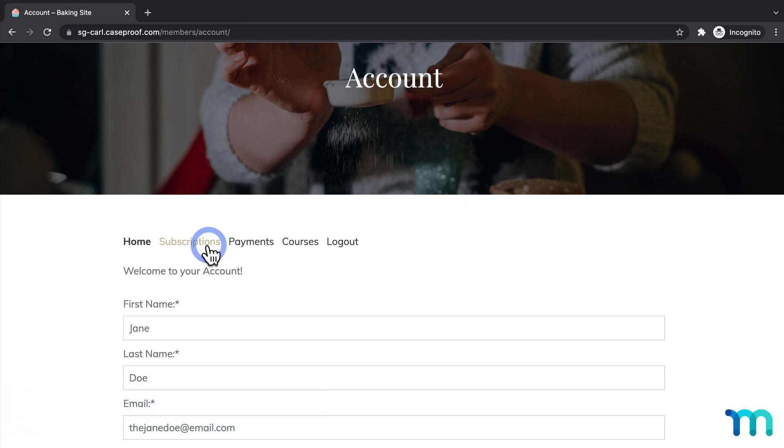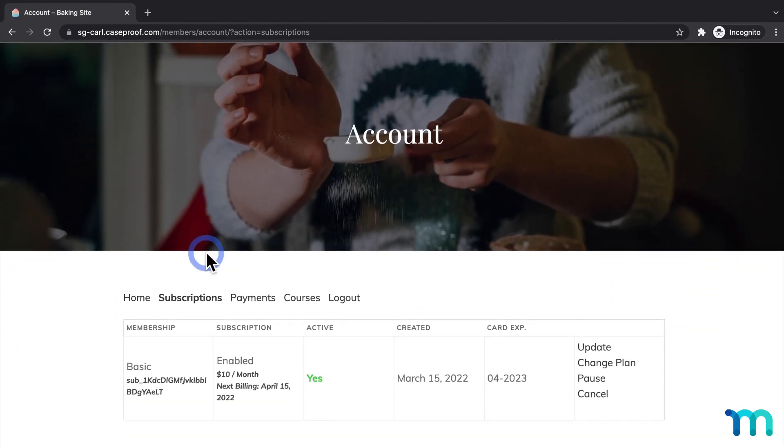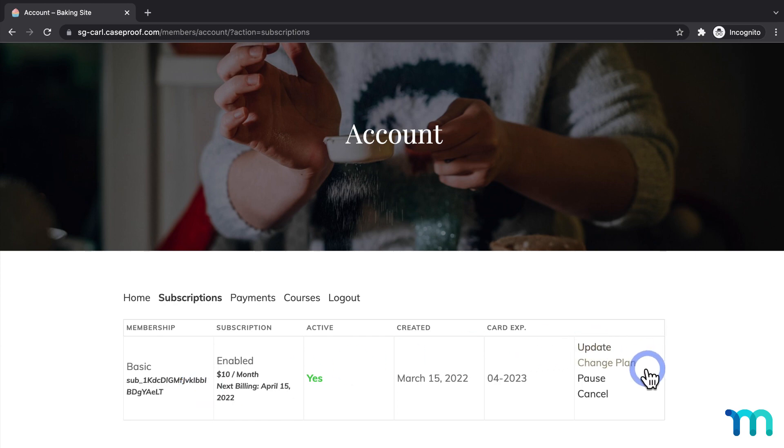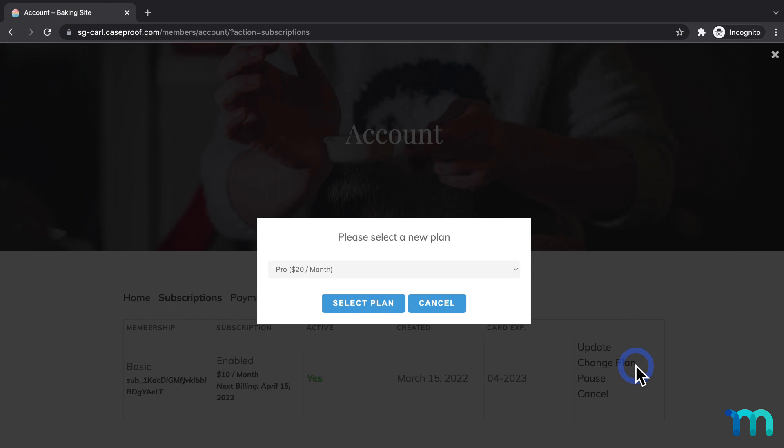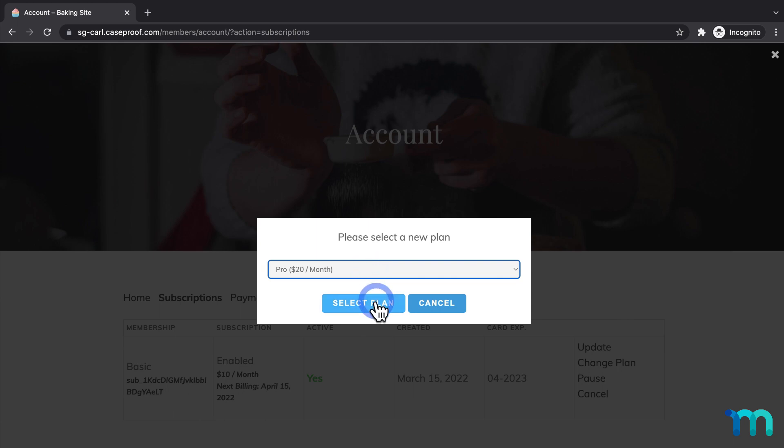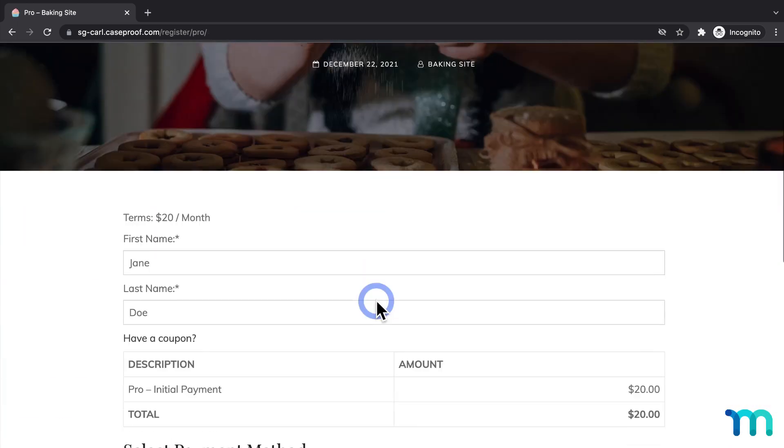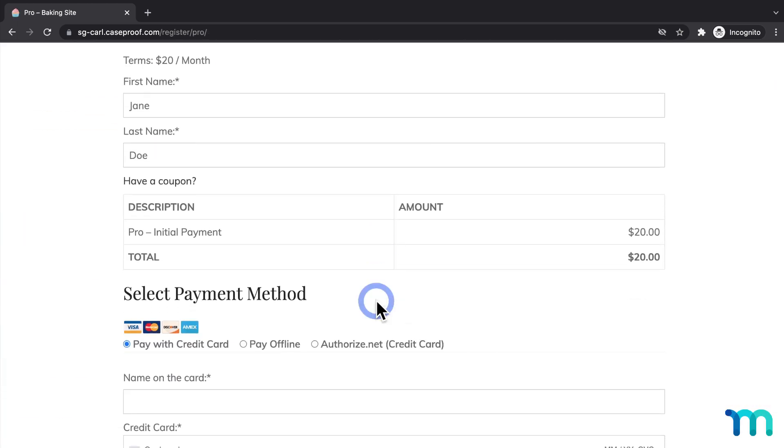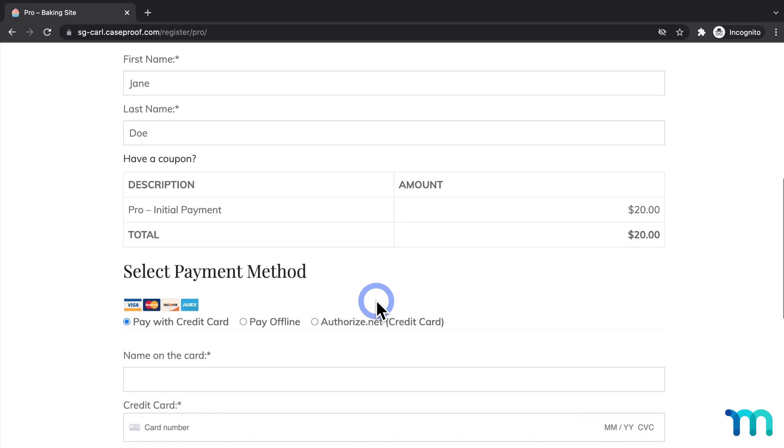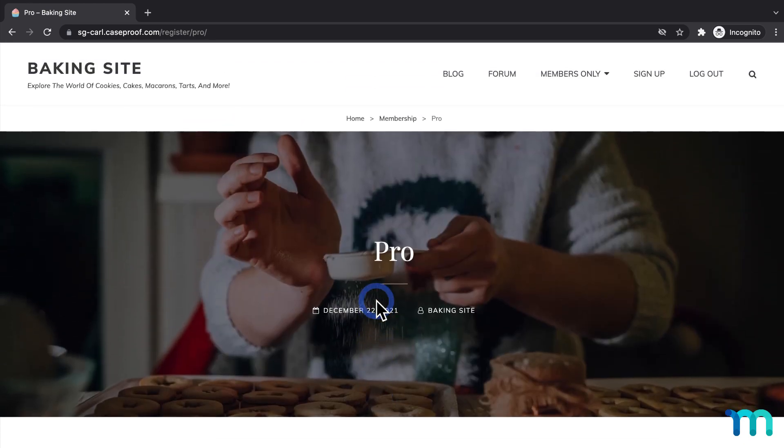If I come down here to Subscriptions, you can see the test user's Active Basic subscription here, and some links here. If I click Change Plan, this is the Change Plan pop-up. It gives an easy-to-use interface for Members to downgrade or upgrade their plans. In my case, there's only one membership to upgrade to, Pro, so that's selected by default. And I could choose Select Plan, and I'll be taken to my Registration page for my Pro Membership.